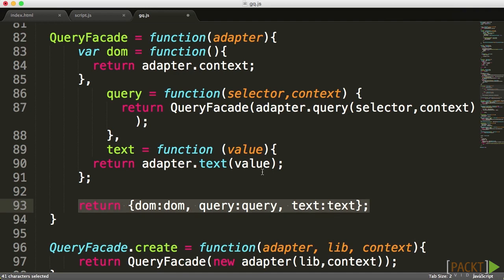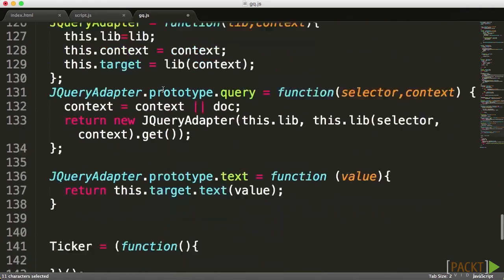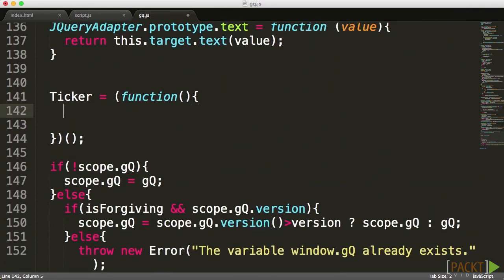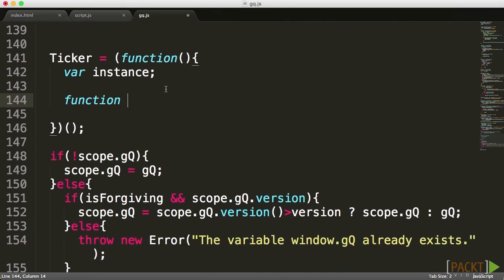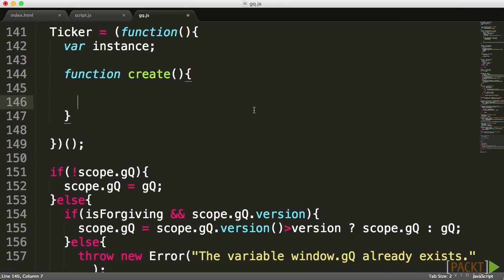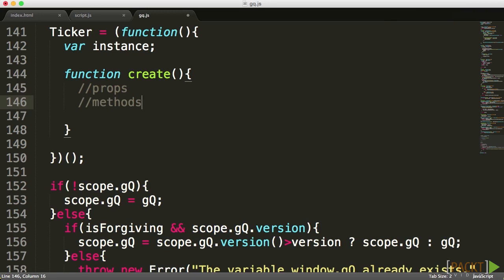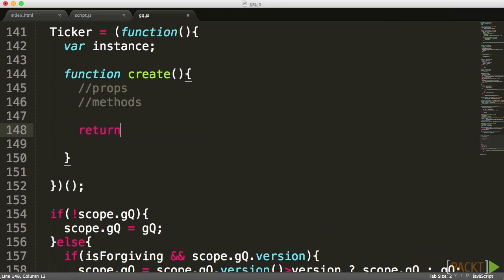Our singleton is going to work very similarly to the way a query facade works, but only be able to create one instance. Inside our structure, I'm going to create a variable called instance — the idea being to have basically one instance of the element we're creating. I'll create another function called create, with which we'll create our singleton object. Inside this create function, I'm going to create all the different properties and methods — the private ones. Then I'll instantiate our application and return from this create method what we actually want to return.